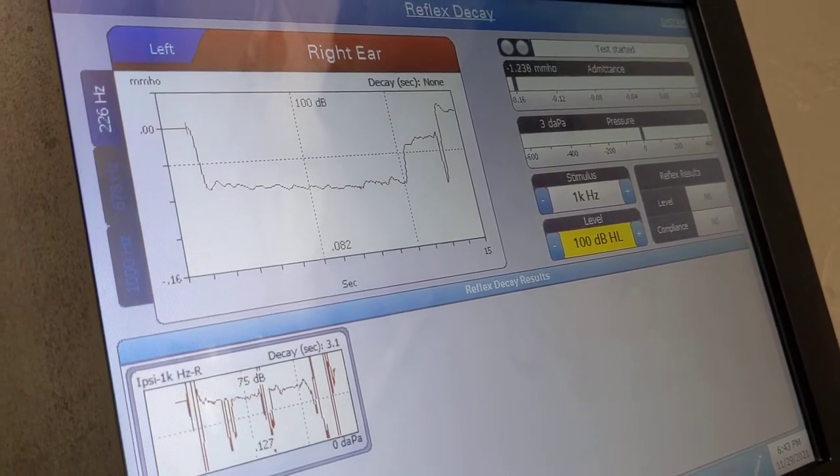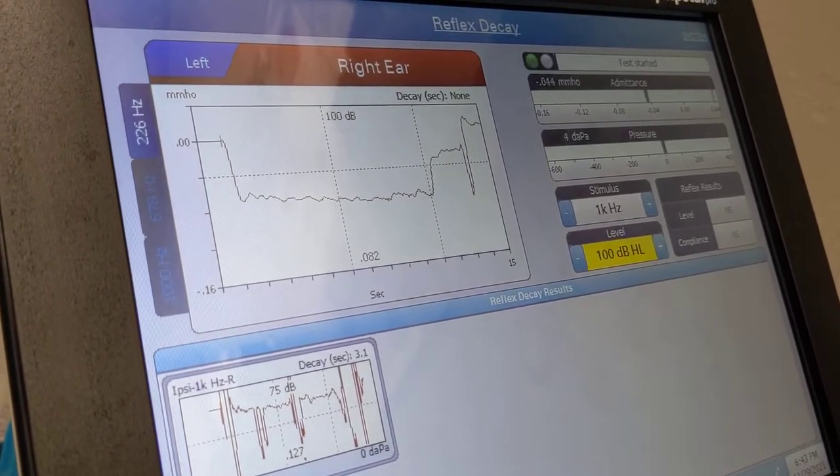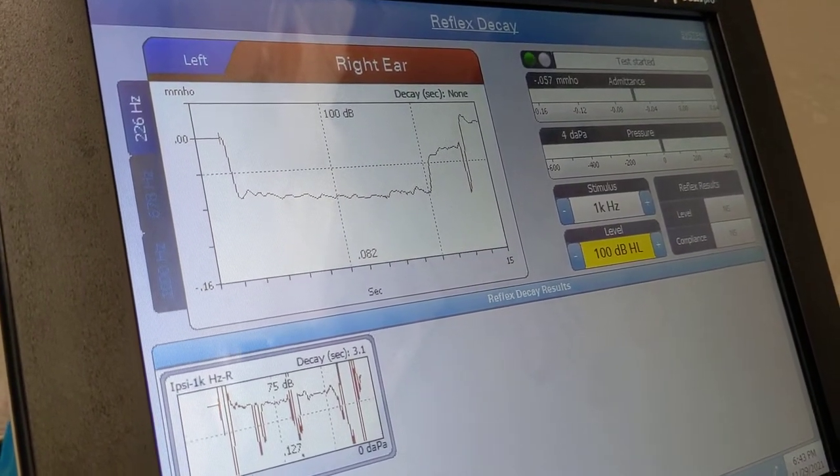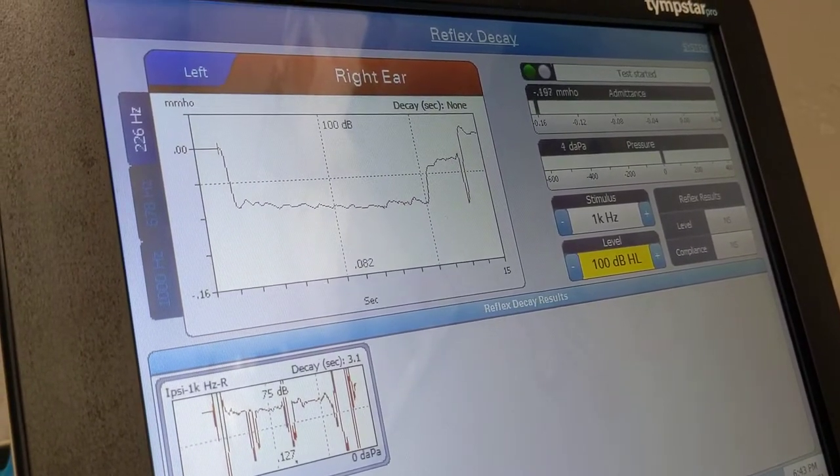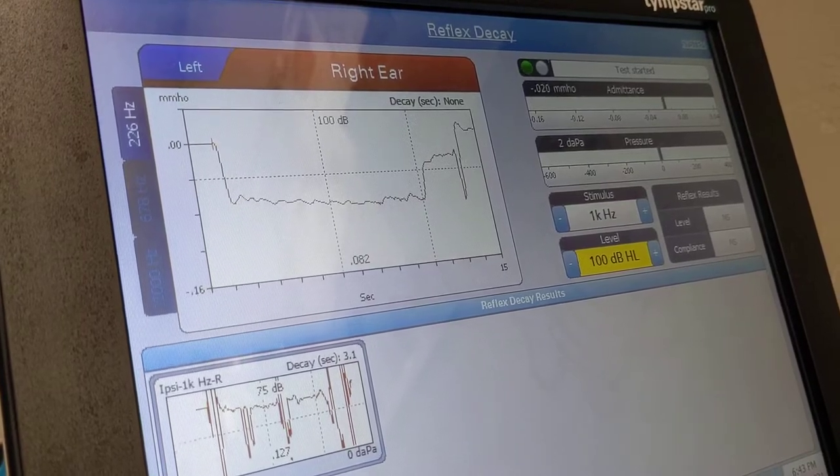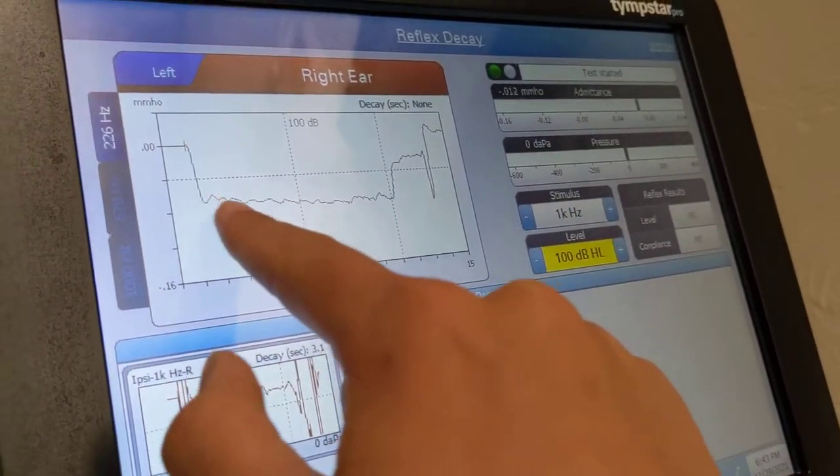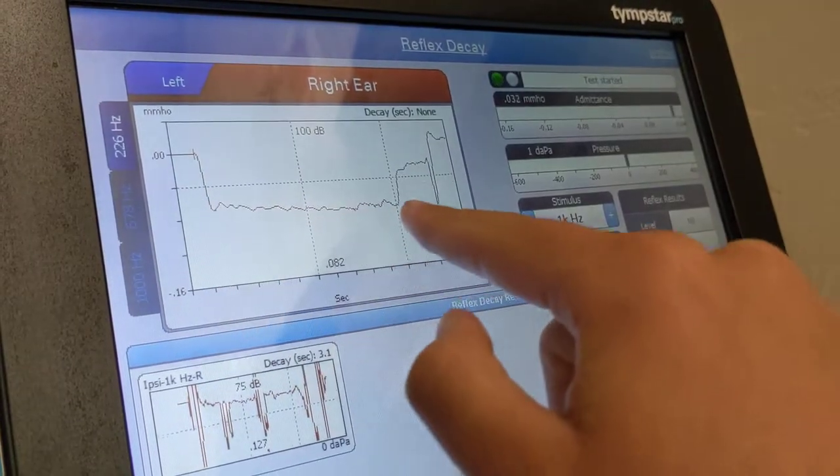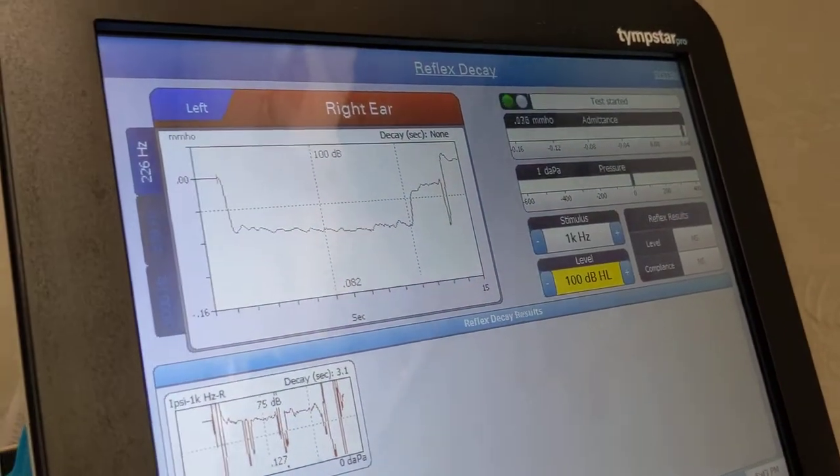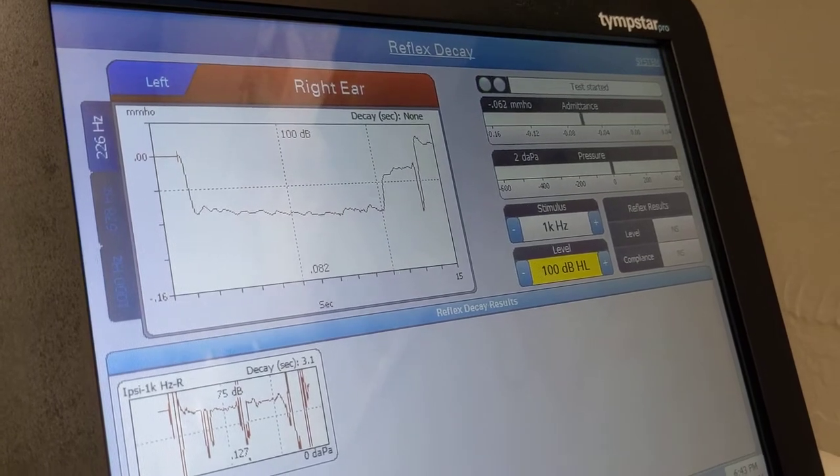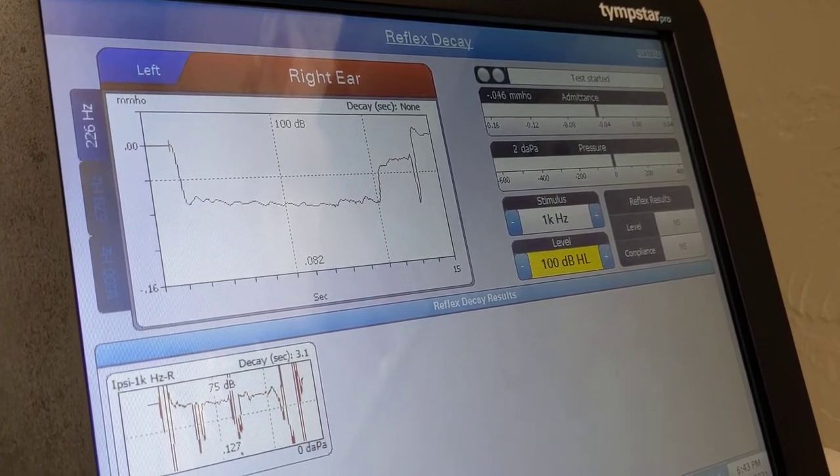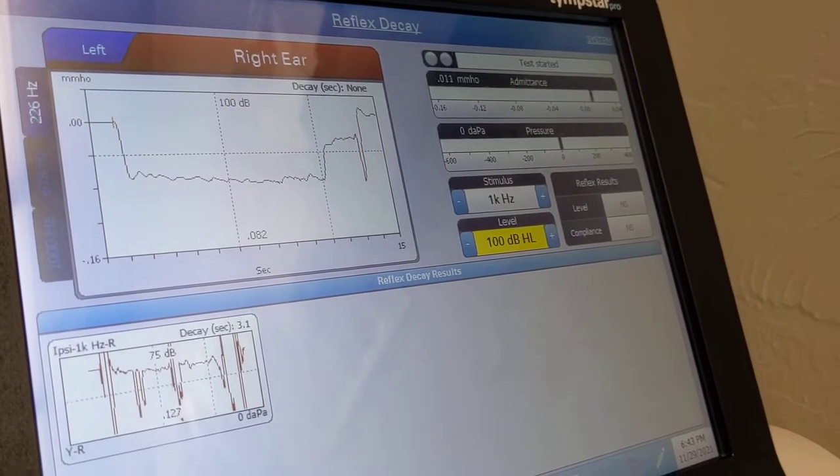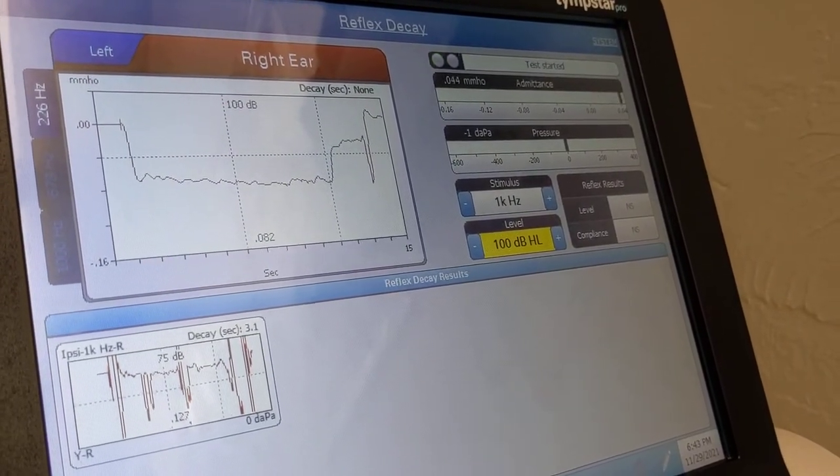so this is what we just tested at 1000 hertz at 100 dB hearing level. We can see that this decay shows that I was able or my stapedius muscle was able to maintain a contraction for roughly 10 seconds looks like, which is great. And yeah.